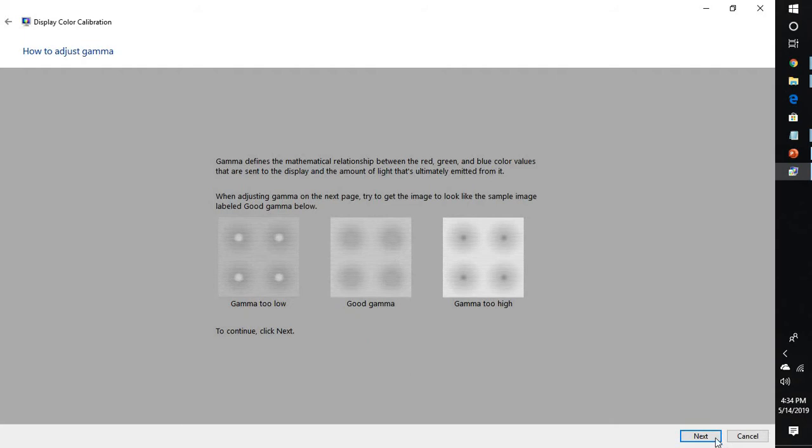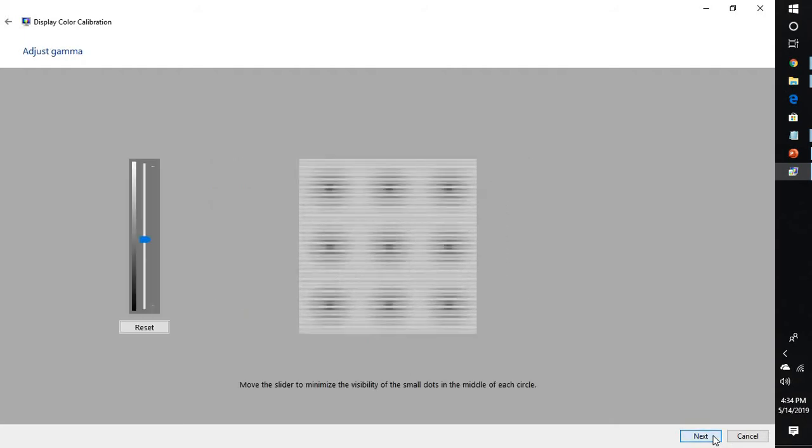Click on next and here you can go ahead and select the gamma. In my case, I think this would be a better one. If you are not happy with it, you can click on reset and go back to the previous settings.